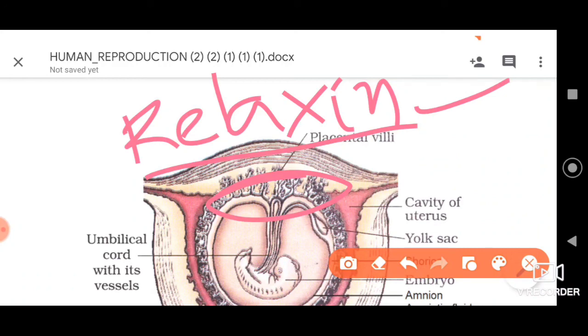These are the important aspects to remember with respect to the placenta and its roles and functions. Please do follow up with Bioz Classes — like, subscribe, and share, and give your valuable comments in the comment section below. Thank you very much.